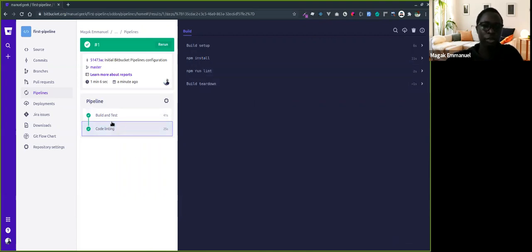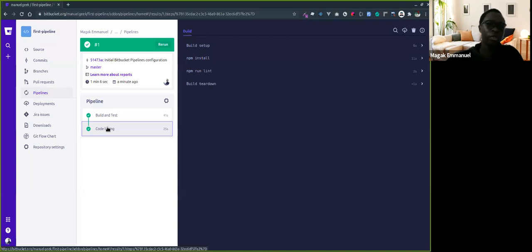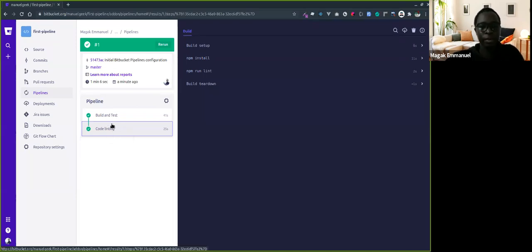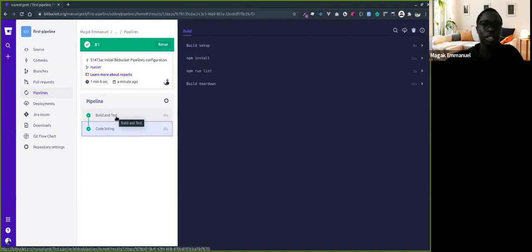We've automated our build, test, and code linting. From this point, it's easy to know whether a branch is successfully ready for merging. We just did our first deployment with Bitbucket Pipelines.